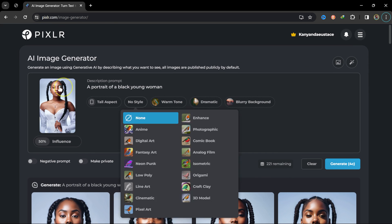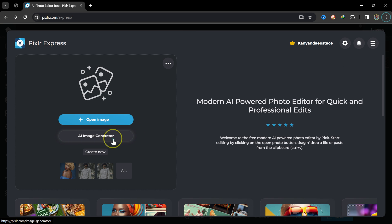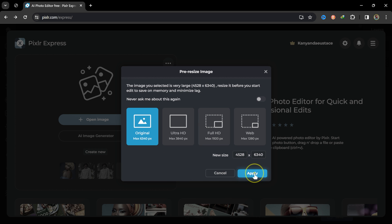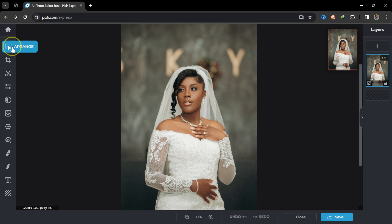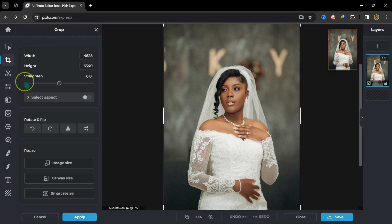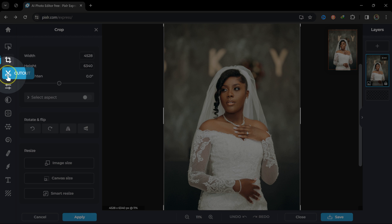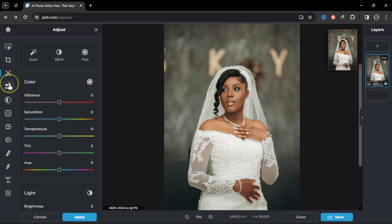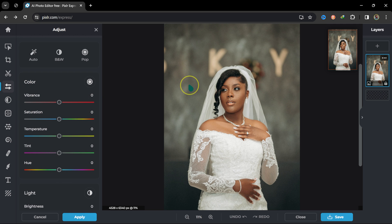Let me go back and this time import an image of a beautiful bride instead of generating one. Here we have Arrange, Crop, and Cut tools. We also have Adjustments — if I want to color grade this image I can do it from there. I'll show you color grading in a bit, but first let me show you my favorite feature.